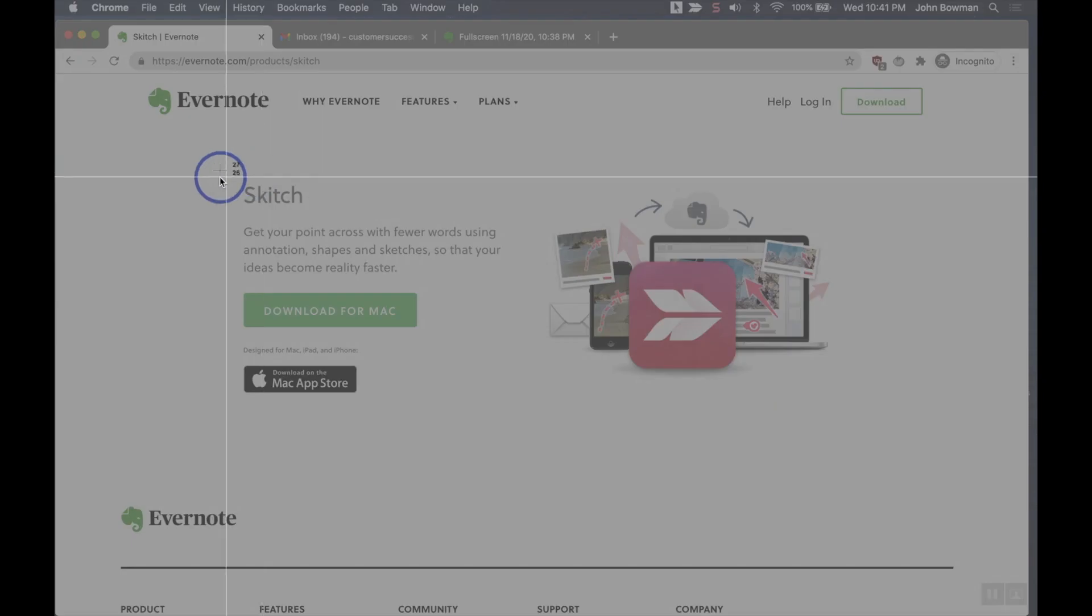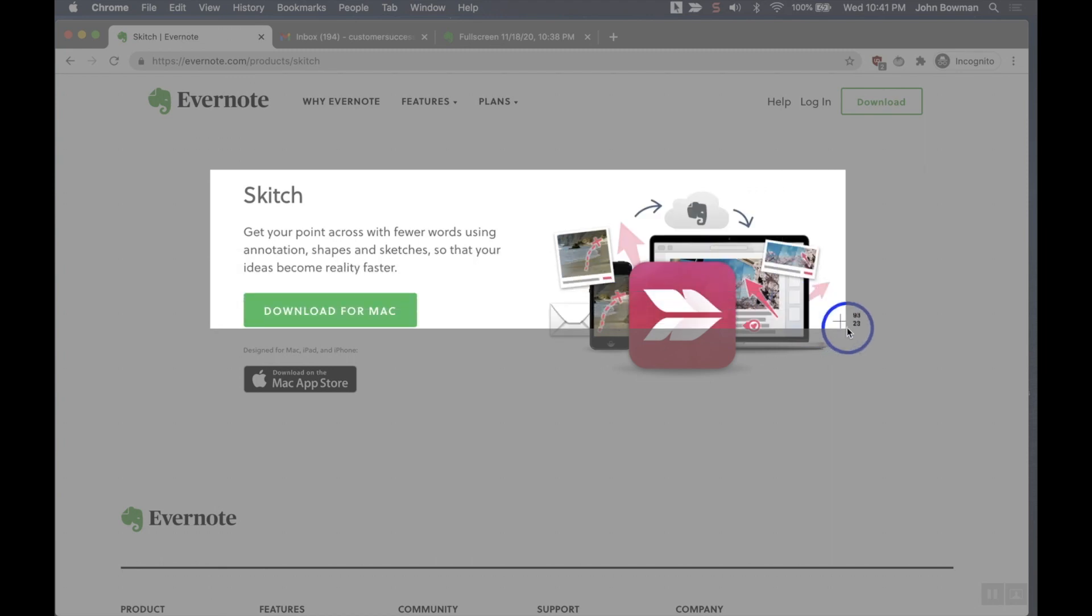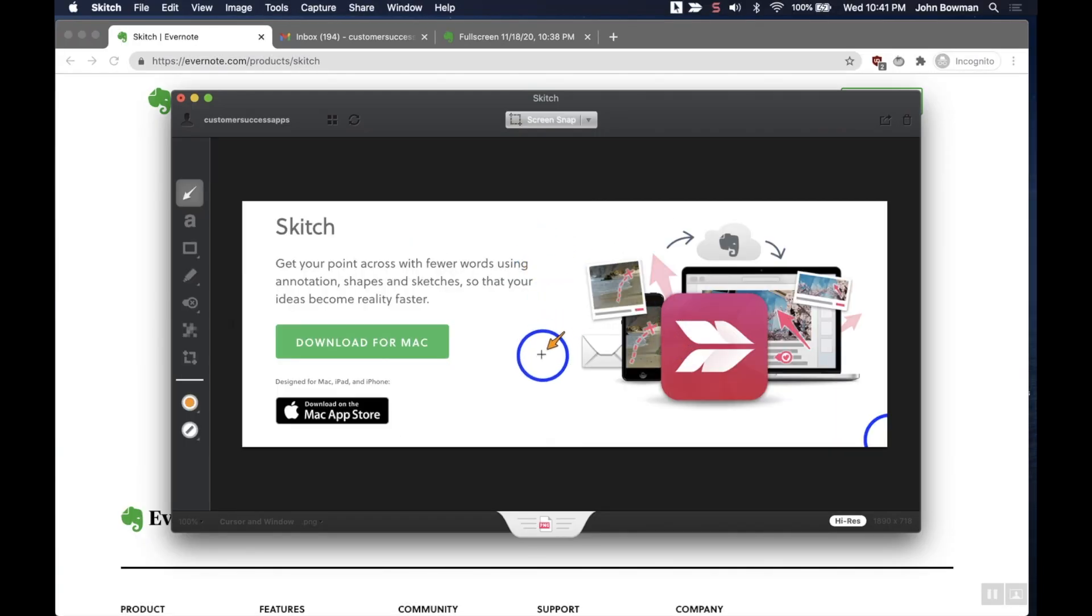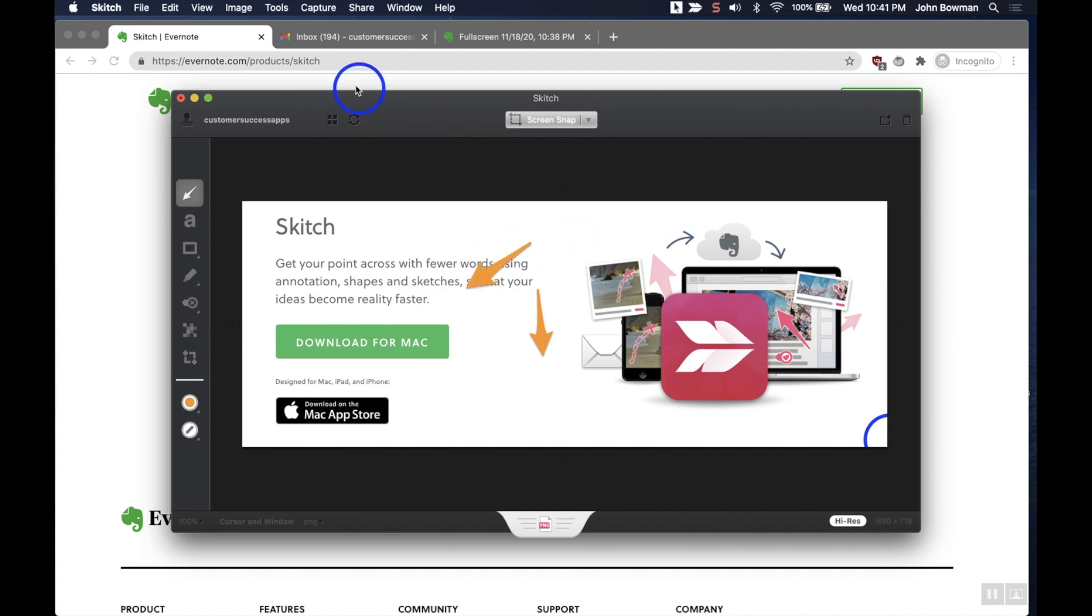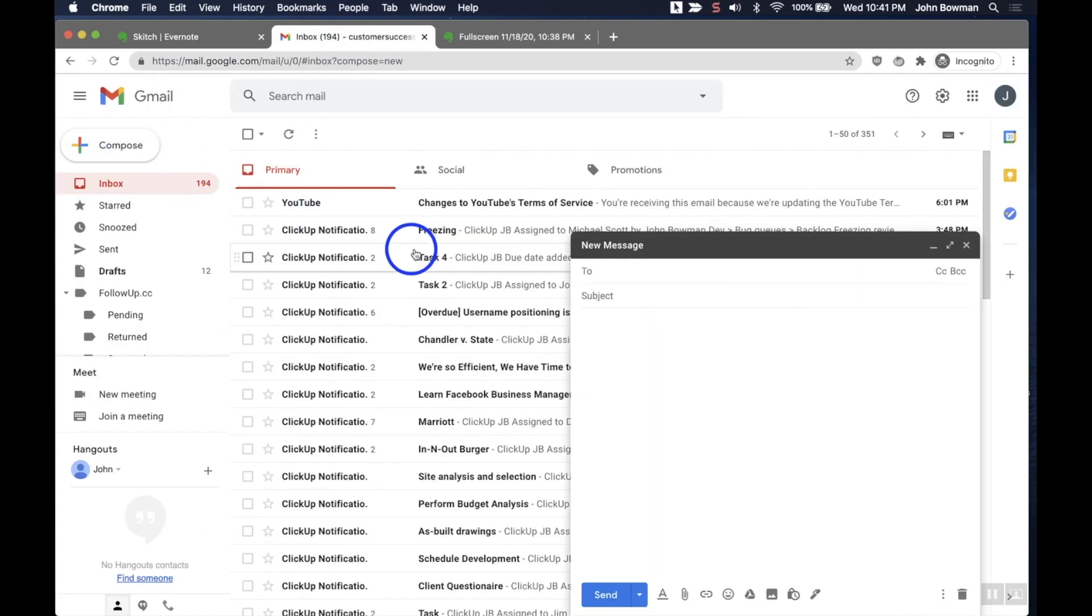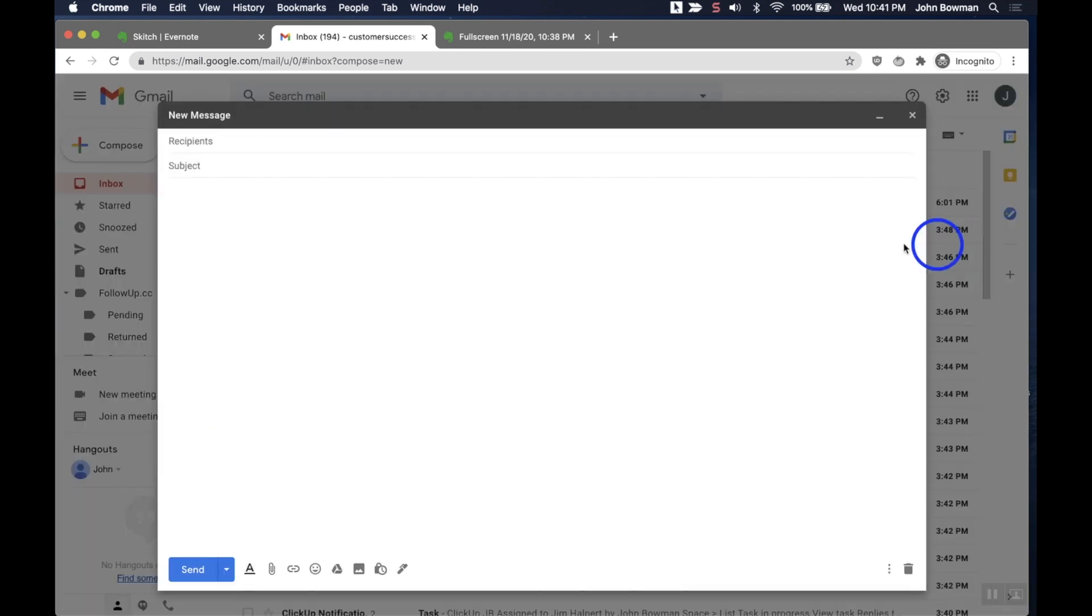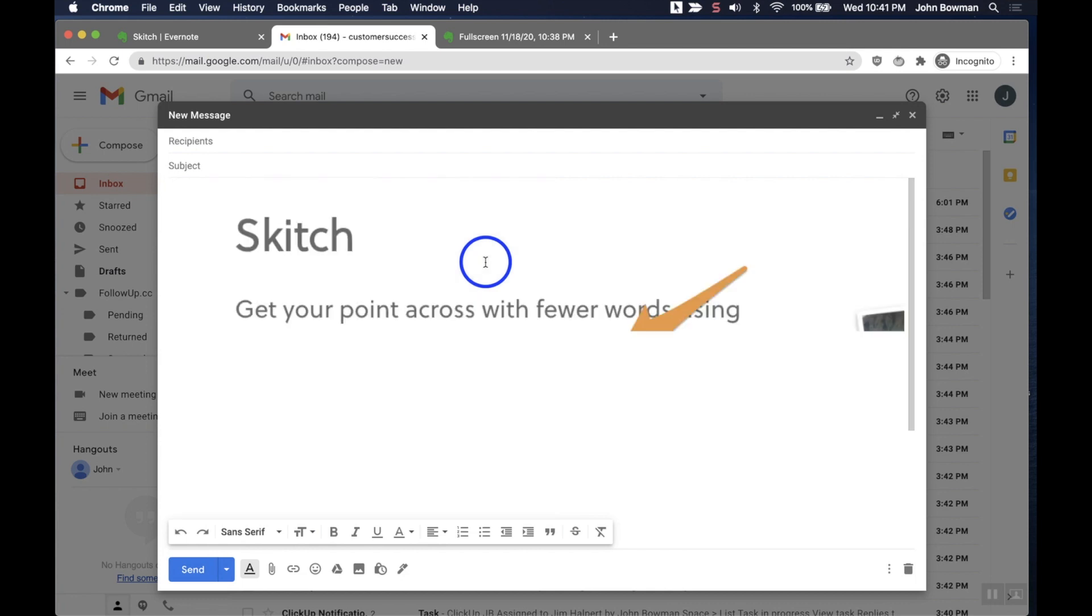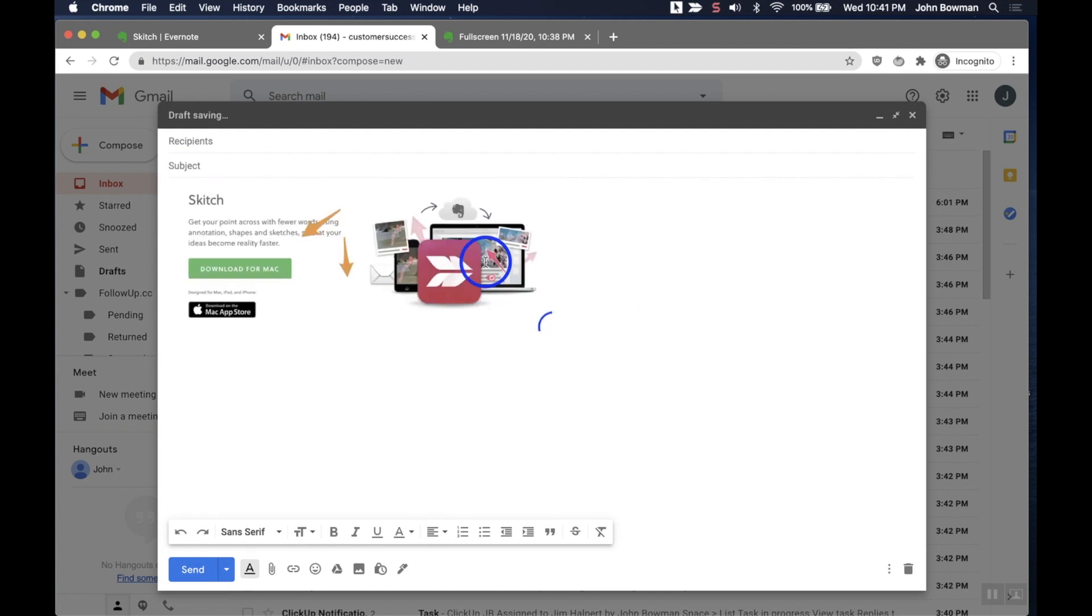One final part about Skitch that I love—let's just take another quick screenshot here. There we are. So with this screenshot, again I can annotate, I can do whatever I want with it. But I love just being able to hit copy and to then paste this into whatever email I'm working on. So I just hit paste, there it is.